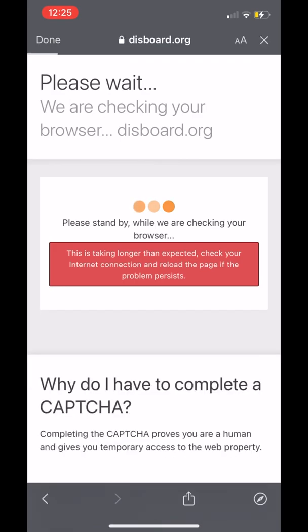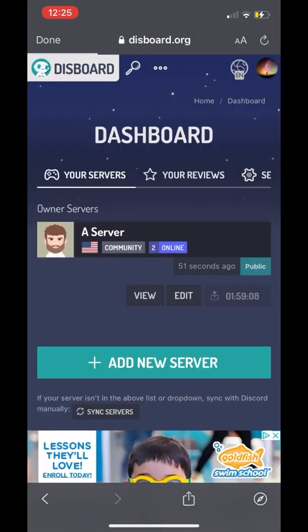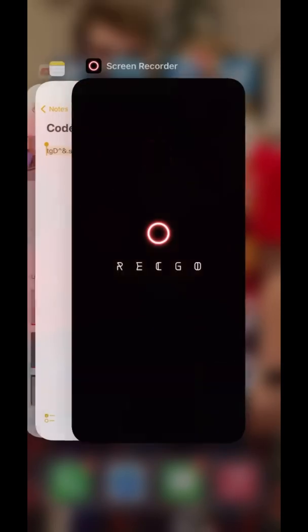We're going to go to Disboard, and once we're redirected, we're going to go to the top right corner again to the Discord symbol. Once we're here, we can see right there — next to the server title — a time link that says how long it will be until you can bump the server again. This is a great way to get members, and many people use it. I recommend adding it to your server through mobile, and this is how. Glad to help.